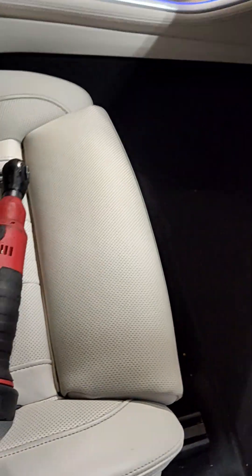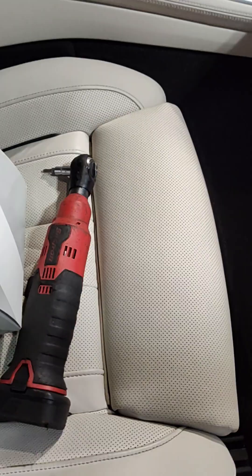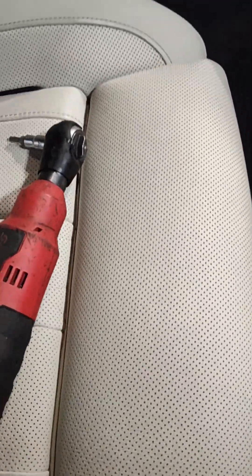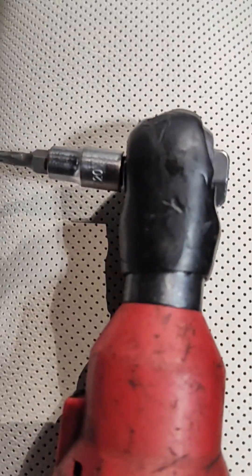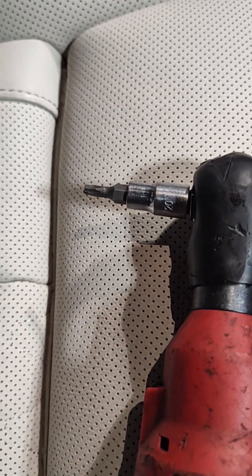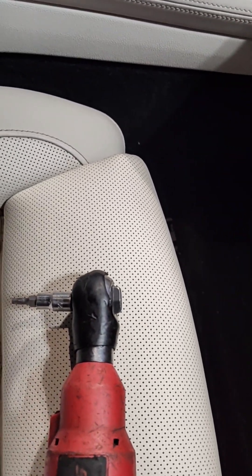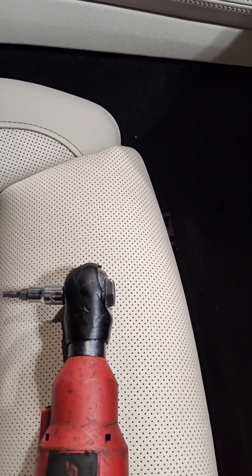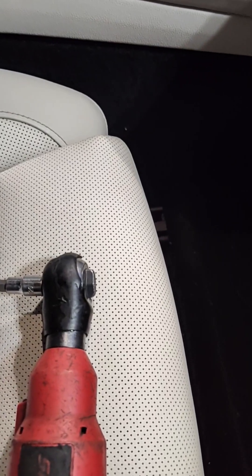Now you're going to need a T20 Torx socket so that you could get to the cover for the microfilter.